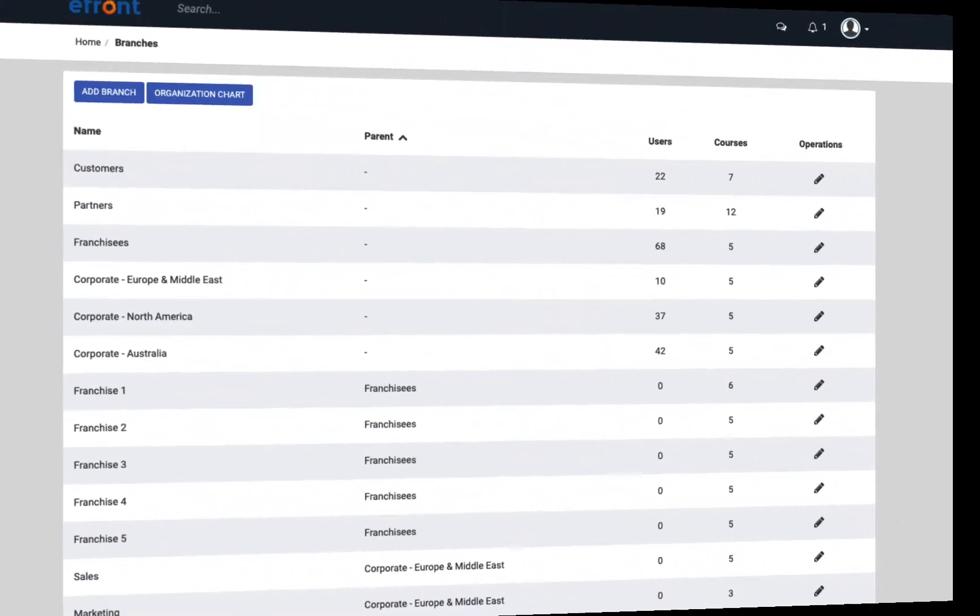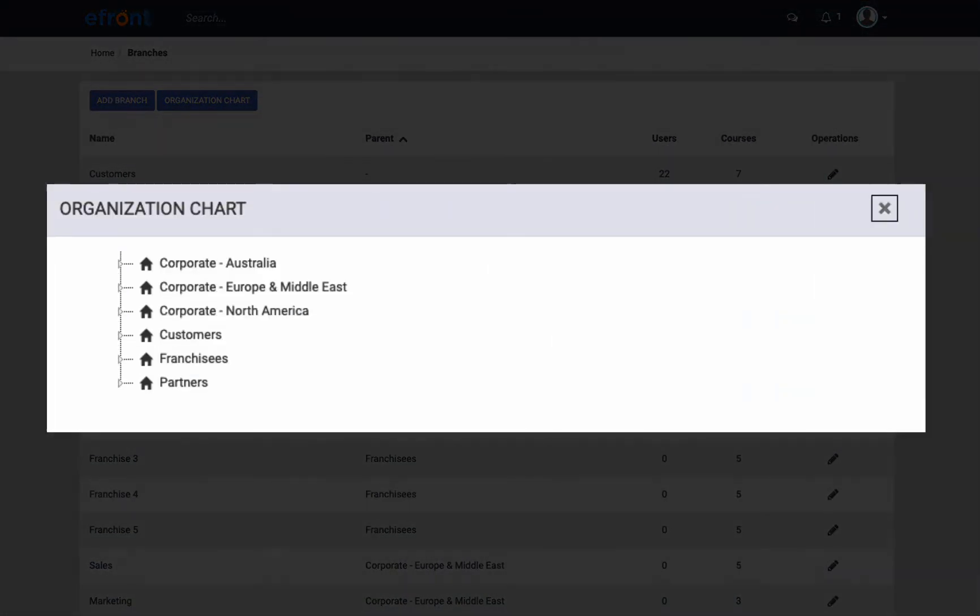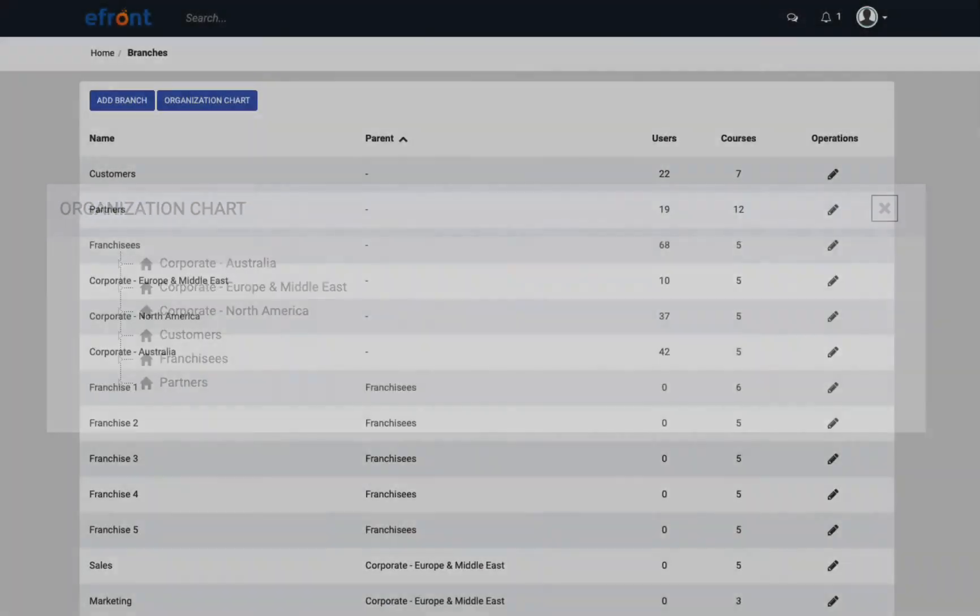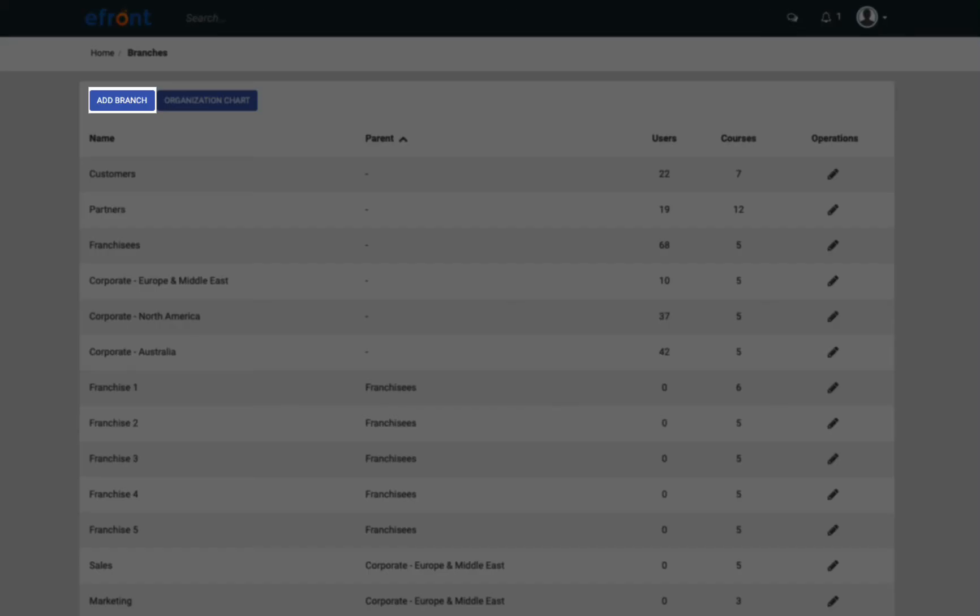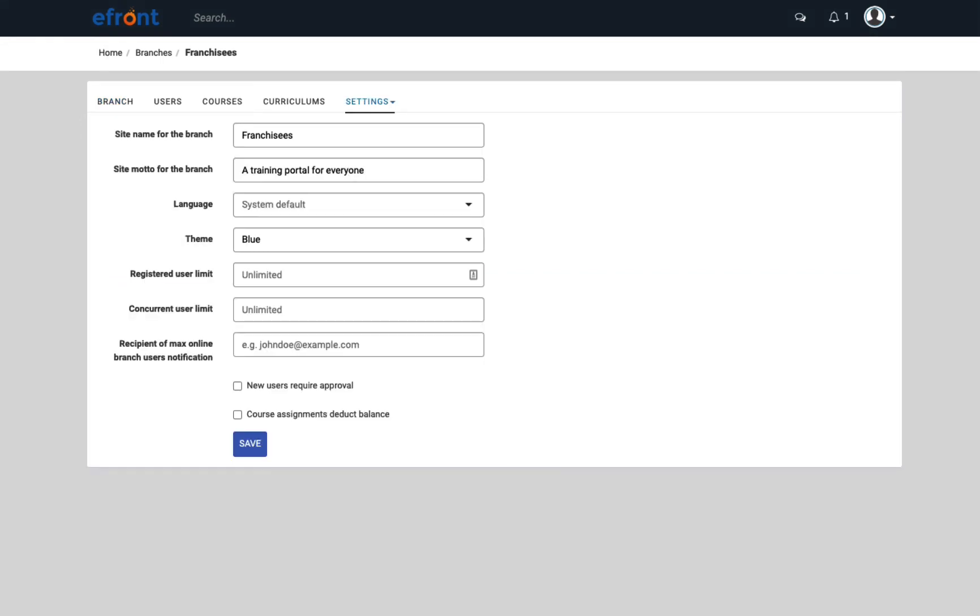Let's look at an organization chart. You can create branches and sub-branches as you need in order to reflect your exact structure. Let's add a new branch and give it a name. Now let's have a look at the additional settings. You can have different single sign-on settings per branch through LDAP or SAML. Now let's continue with the settings option to define the site name, motto, and theme. This is useful if you want each branch to have its own look.